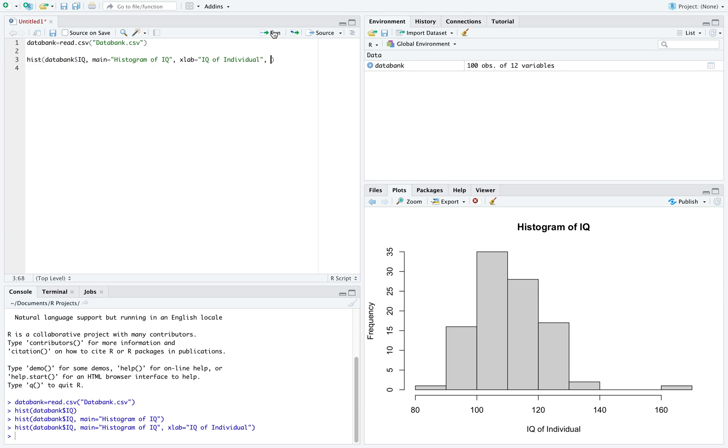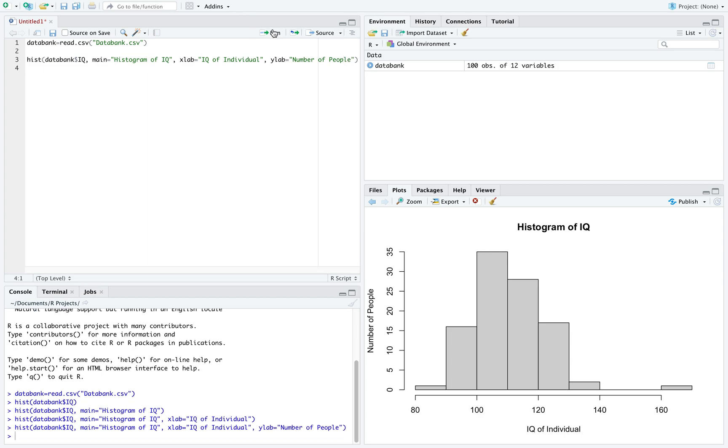We can change the y-axis as well using ylab. Maybe we want to write this as number of people. And run that, we can now see our y-axis is changed.